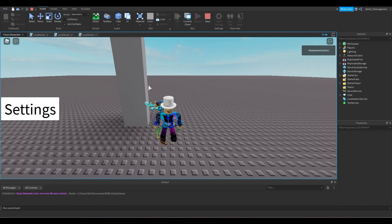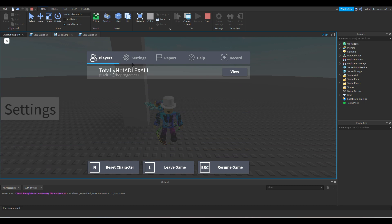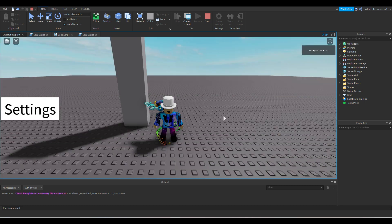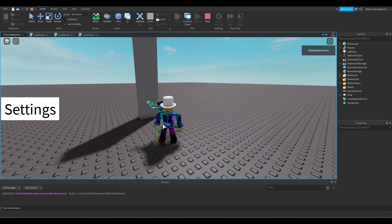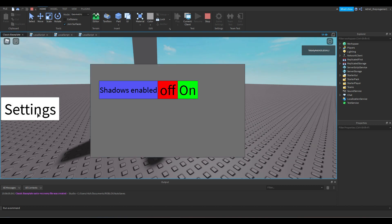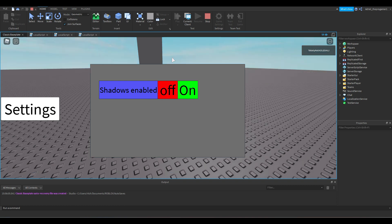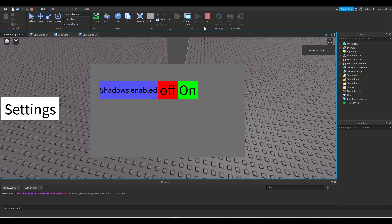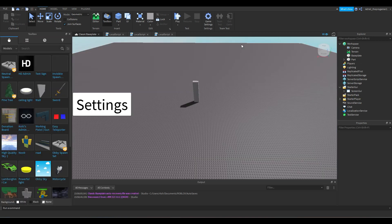Let's set the graphics quality to Very High so we can see the shadows clearly. There's the shadow. We click on Settings and the panel pops up. It says 'Shadows Enable'. Let's click Off and you can see the shadows disappear.